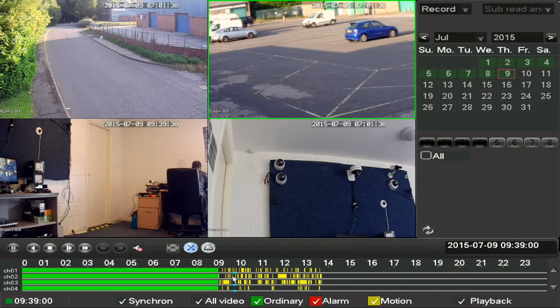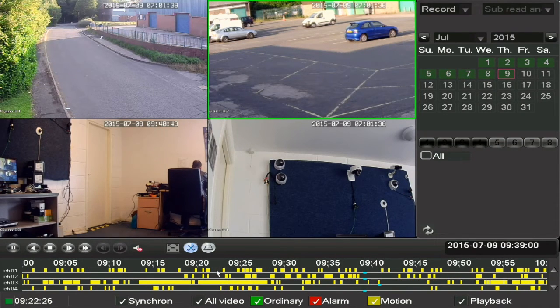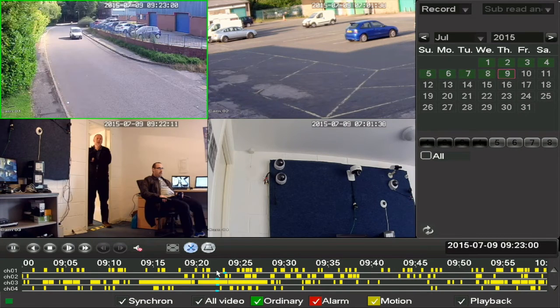If you have the DVR set to record motion only, where there is no motion the picture will freeze until the timeline catches up and gets to the next motion activation.